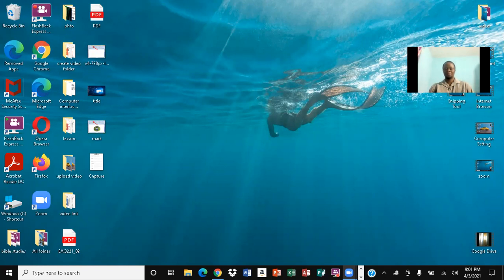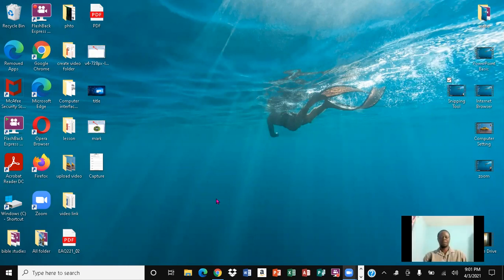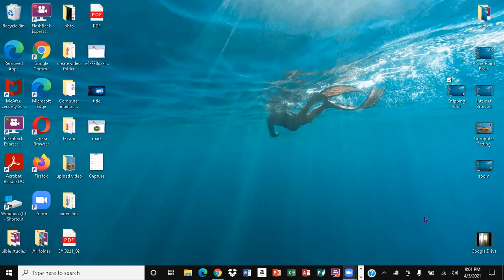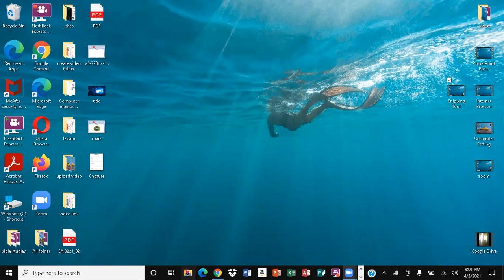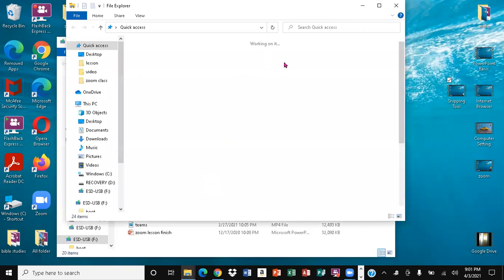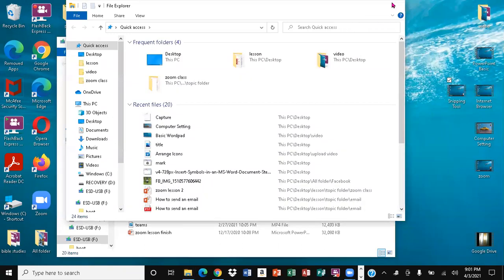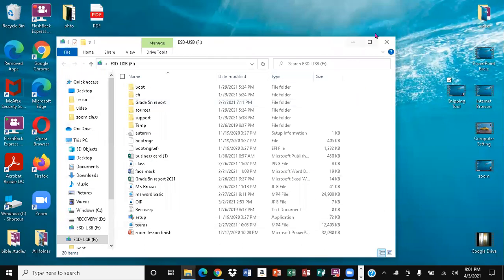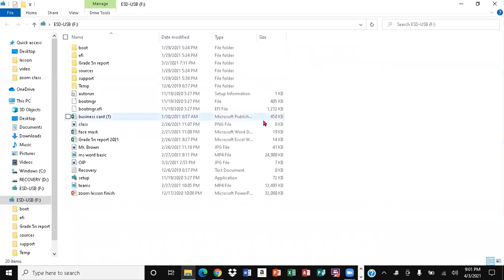I'm gonna see exactly where we can actually go to find it. Notice you haven't seen it anywhere at all on the desktop, so what we want to do is come right here to File Explorer. We'll open File Explorer and expand the window, just like that.